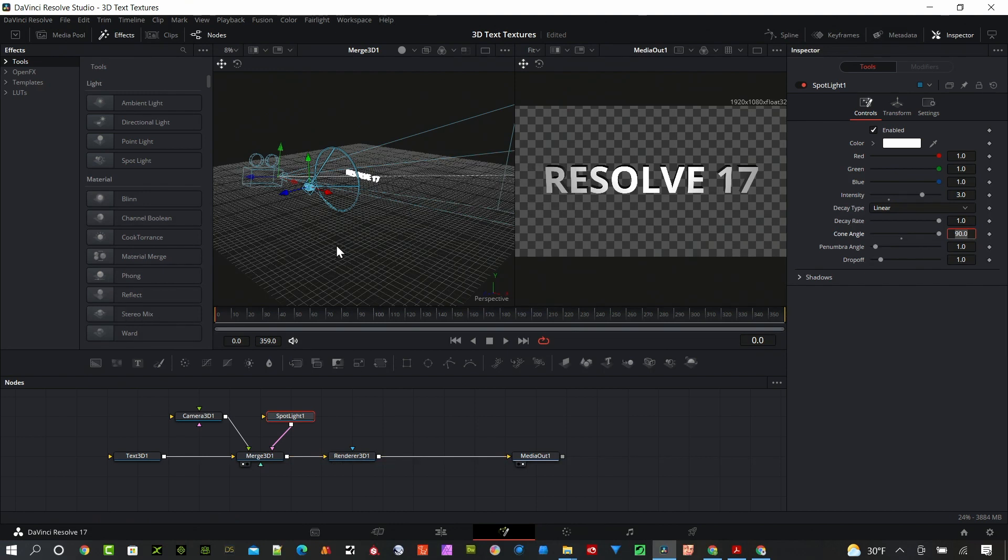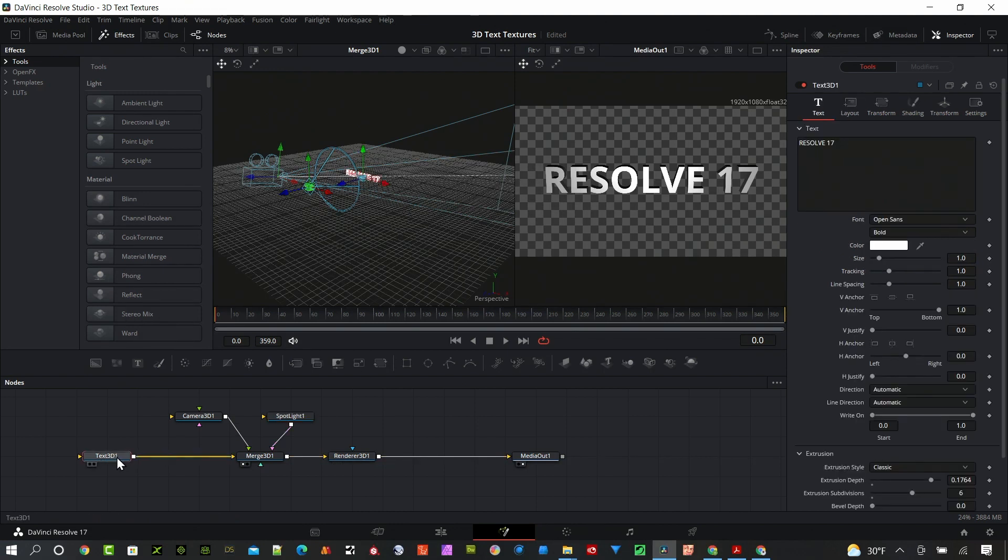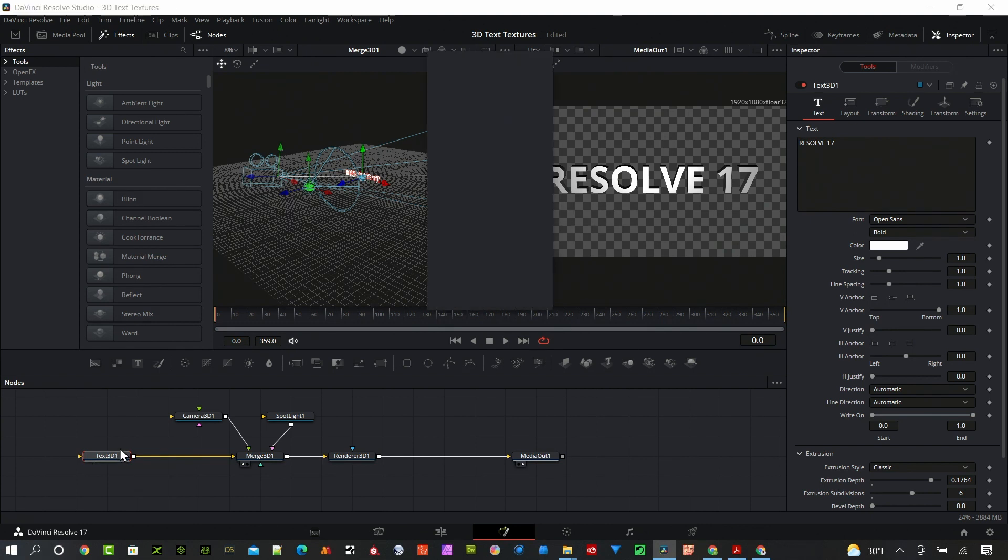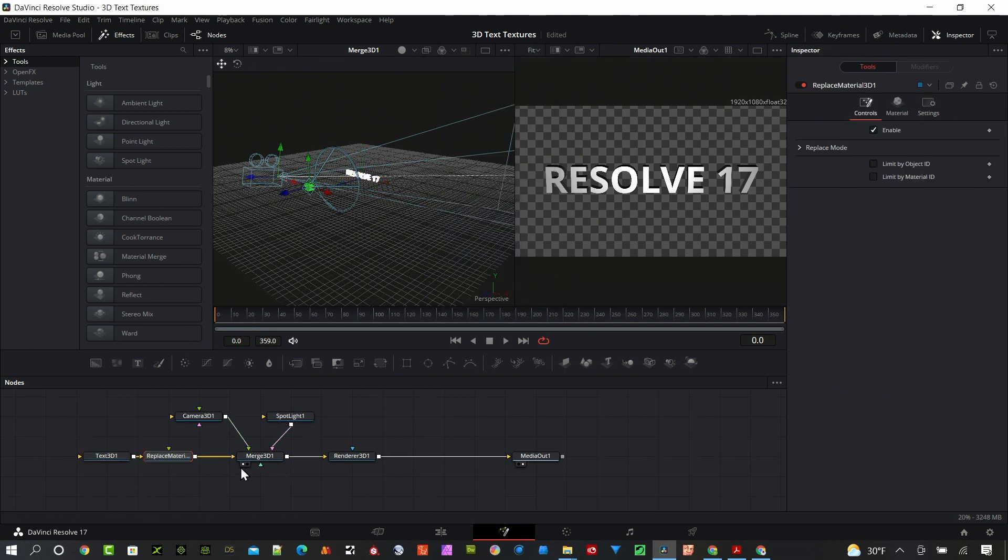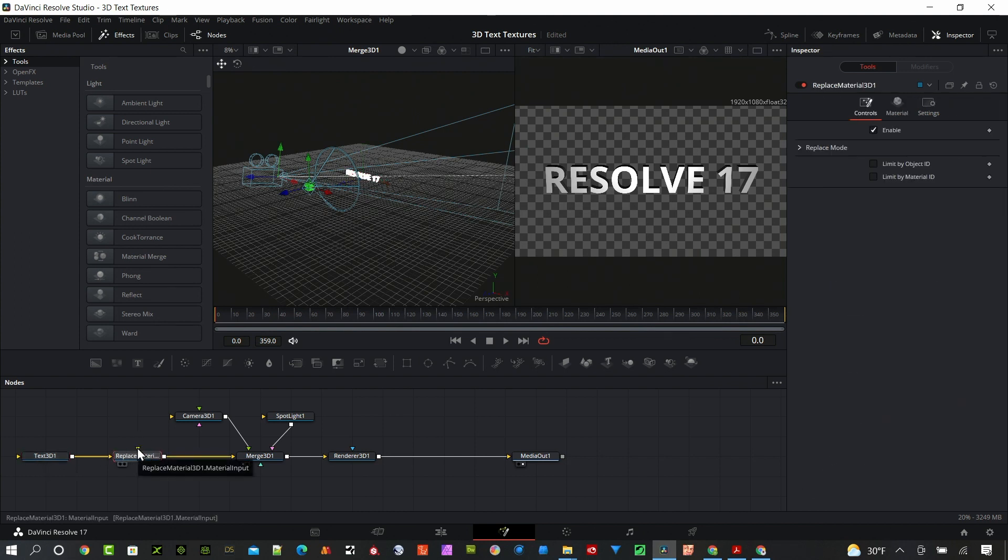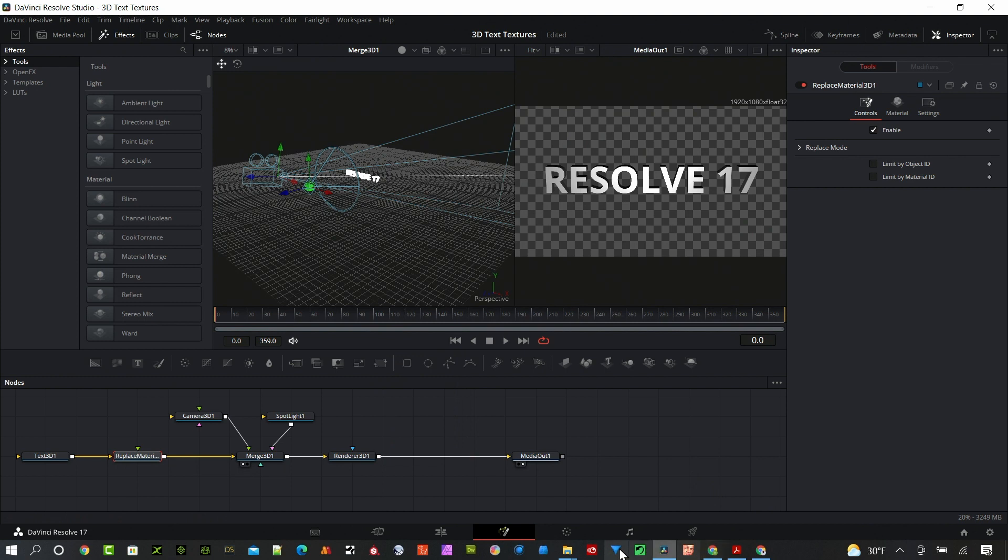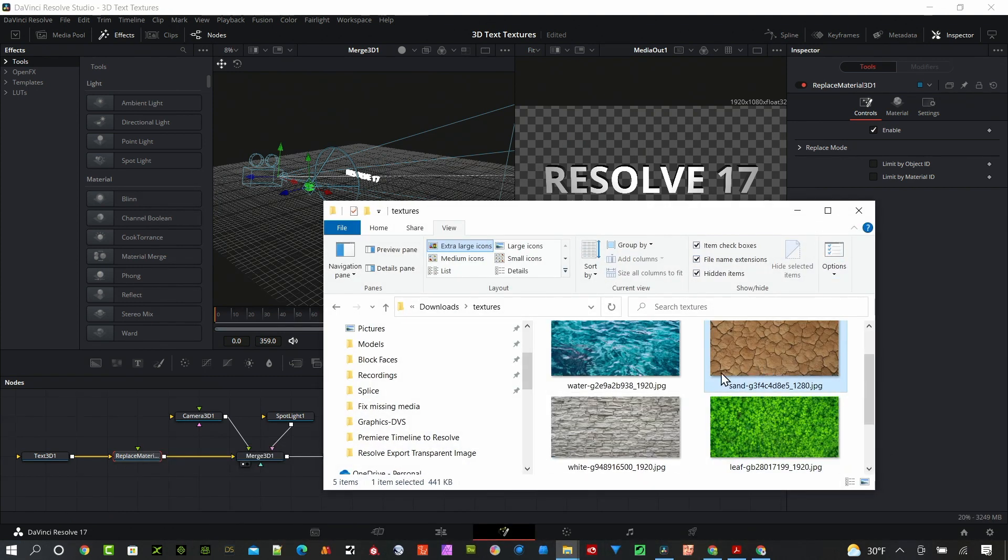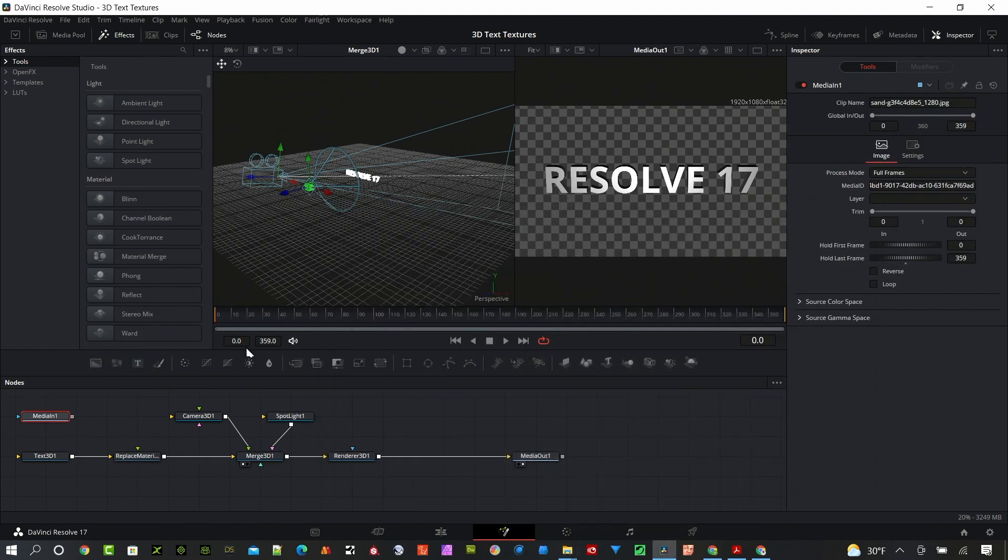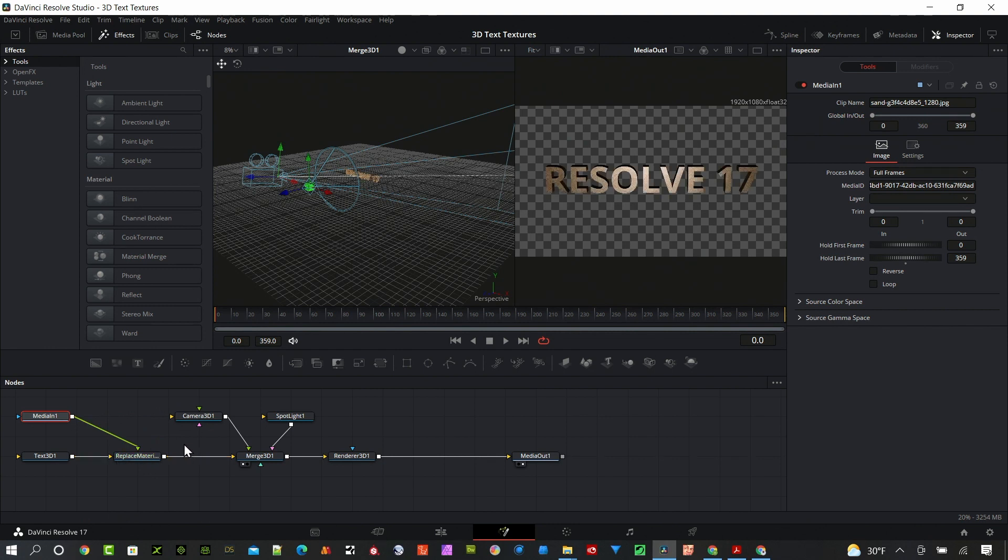We have basic text now but it's really simple. Let's go ahead and spice that up. I'm going to hit shift space bar and start typing in replace. I want this replace material 3D node added in there. Now anything I add to this green connector, which is the material input, is going to replace that white texture with an image. I have some sample images. Let's go ahead and try this sand here. Put that into the replace material.